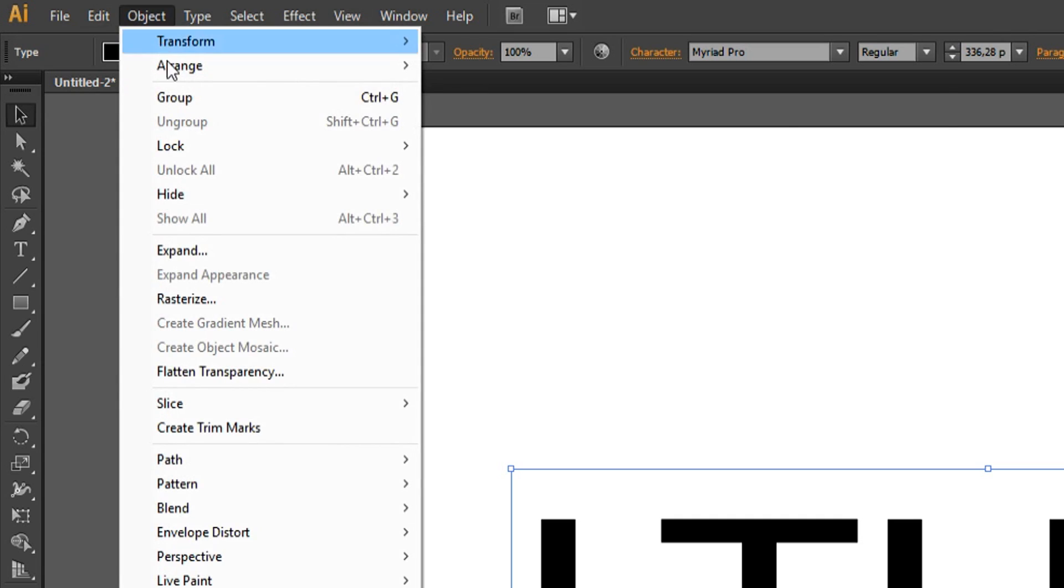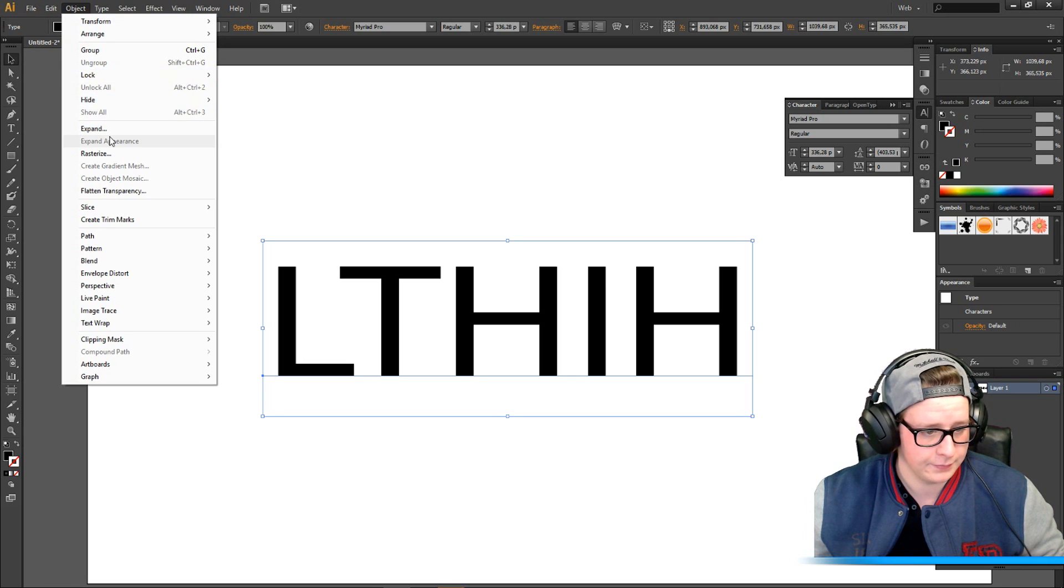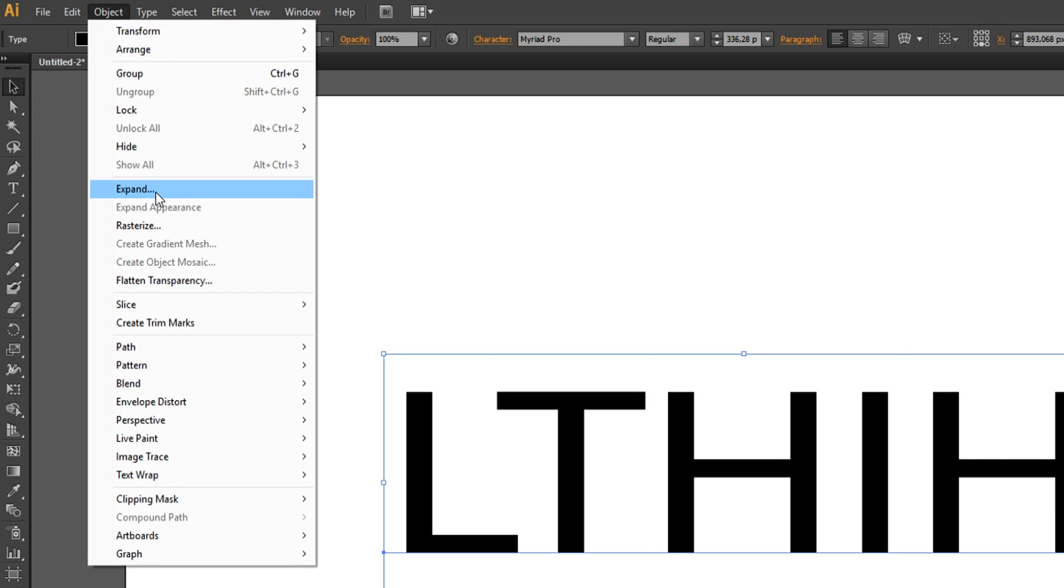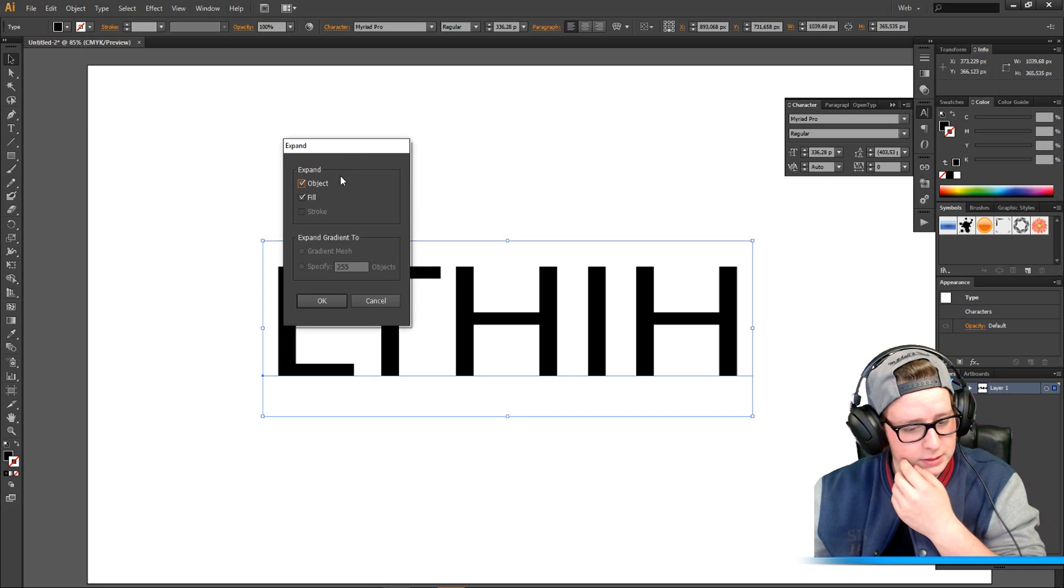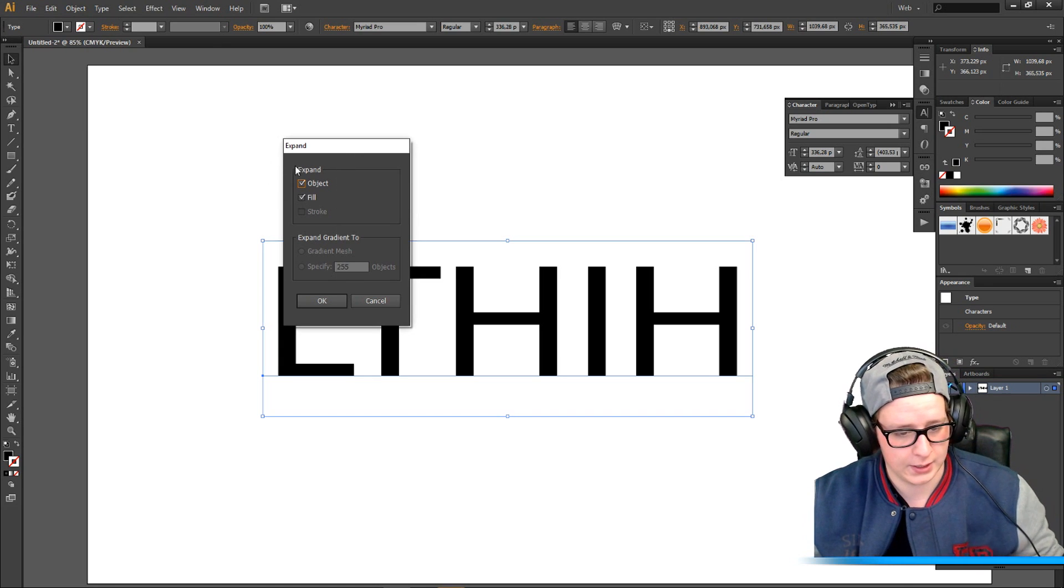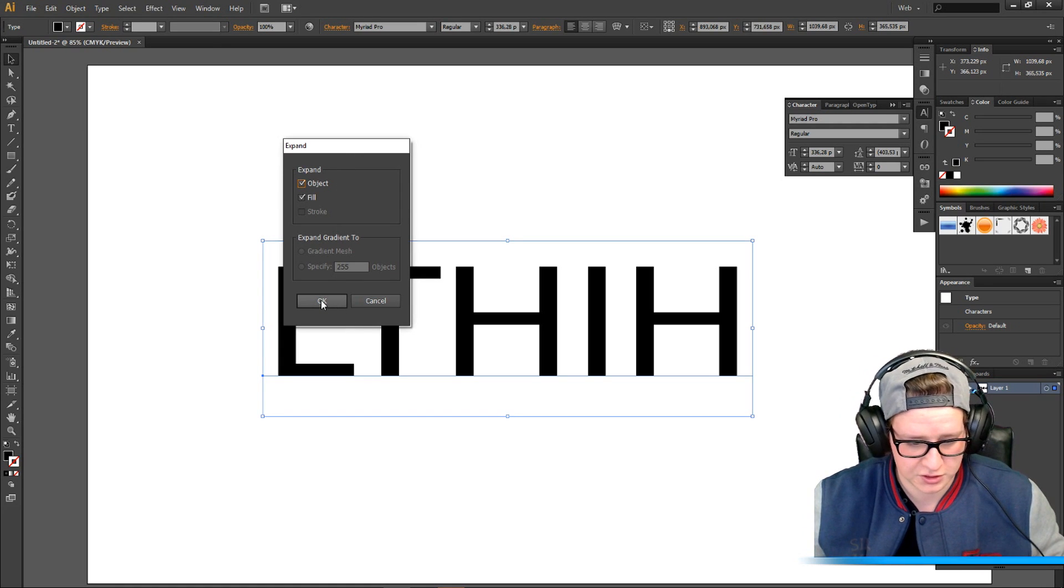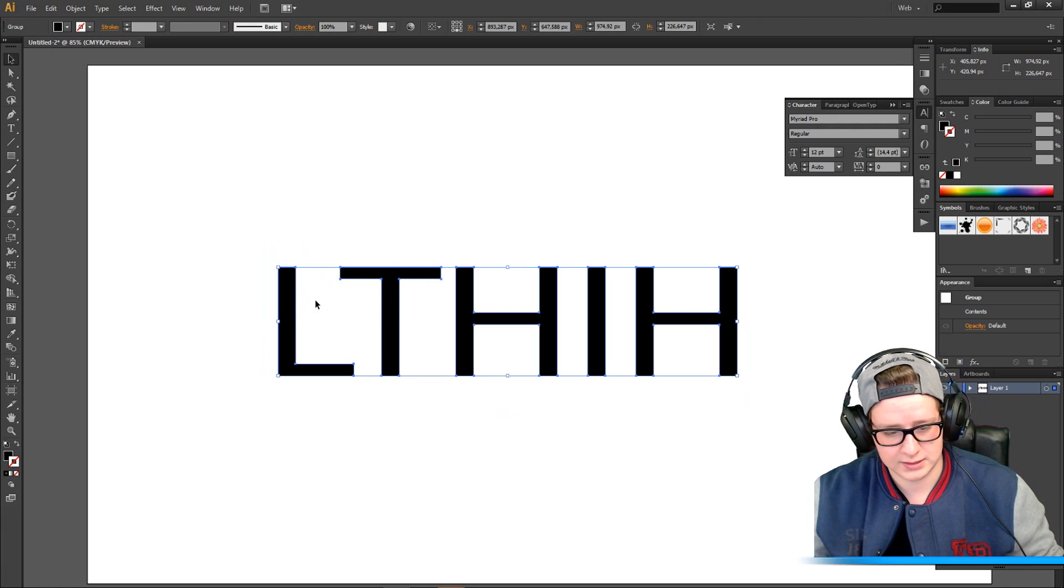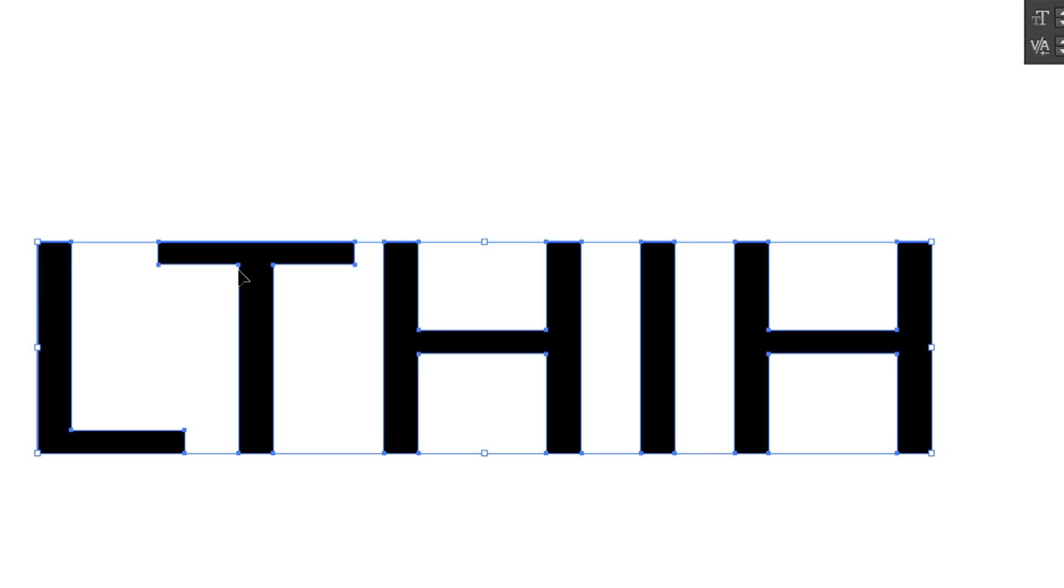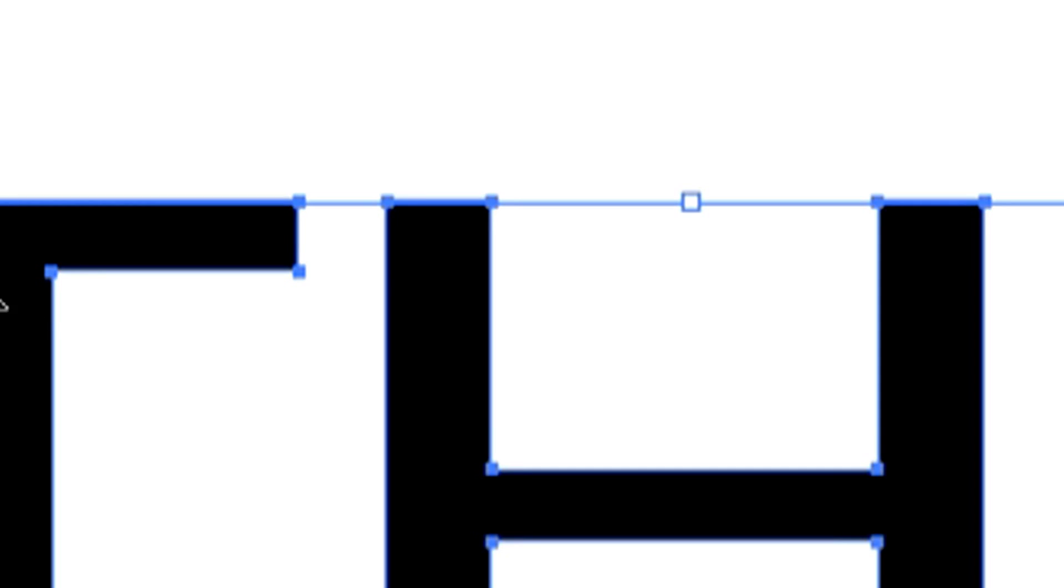So once you have your text, I want you to go to Object and you click Expand right here. It opens a little window and you just click OK. Now you can see that you have like other dots on your text, like under the T and on the H.